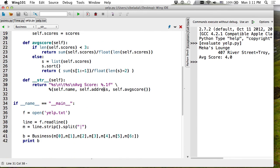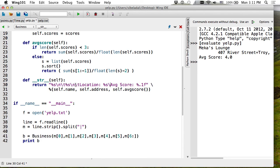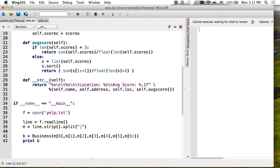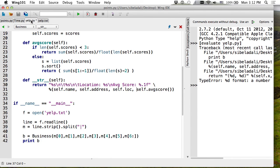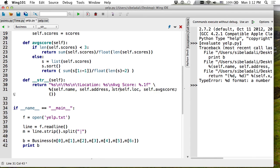Testing: searching for a business by name works correctly — it finds it or tells you it's not found. When we come back, we'll add more things: making the address a whole class, printing it in different ways, writing a real distance function. On Thursday we'll continue with more complex things.